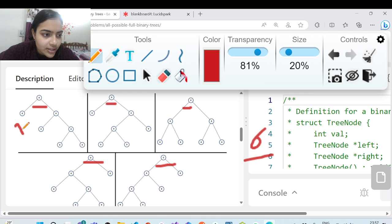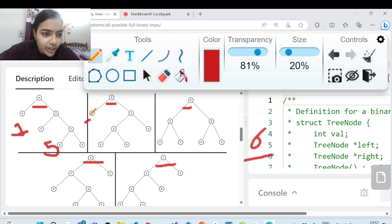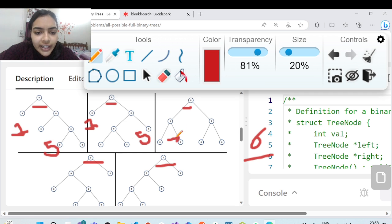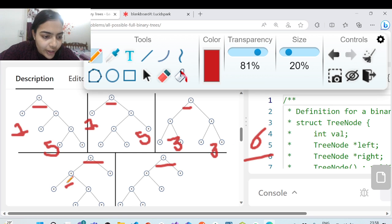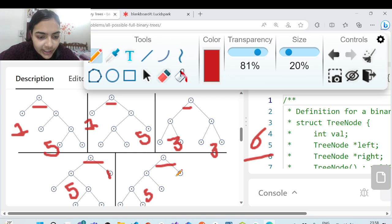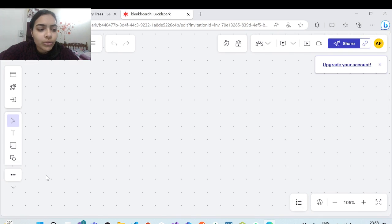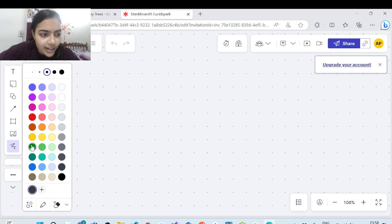Out of seven nodes, one node goes to the root node, so there are six remaining nodes. One way to distribute is keep one node on the left side and five nodes on the right side, giving two cases since five can be distributed in two ways. You can also keep three nodes on the left and three on the right, or five on the left and one on the right in different arrangements.